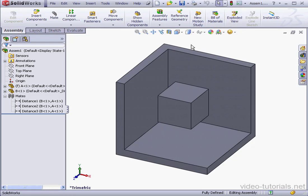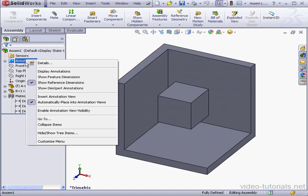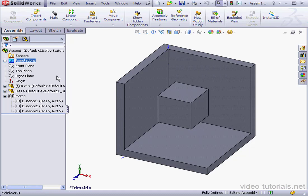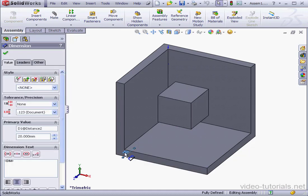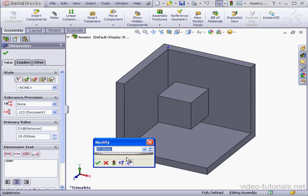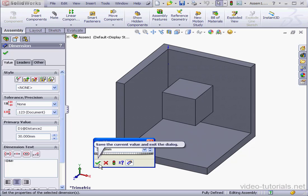I can also right-click on the Annotations folder and select Show Feature Dimensions. And here we see our value. Double-click to change it. Let's say 30mm. I'll just click the up arrow to the next increment and let's regenerate. And Accept.